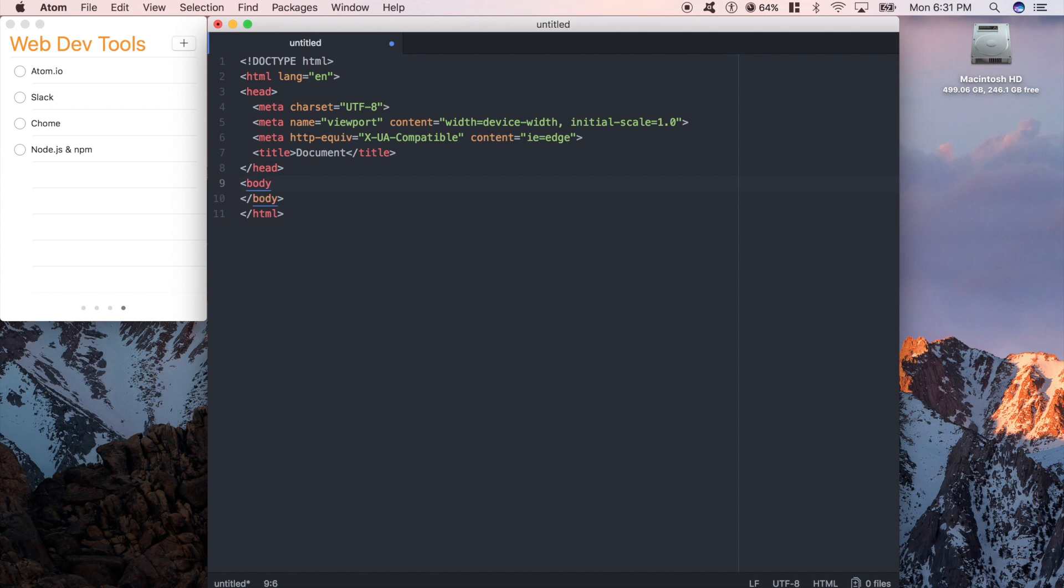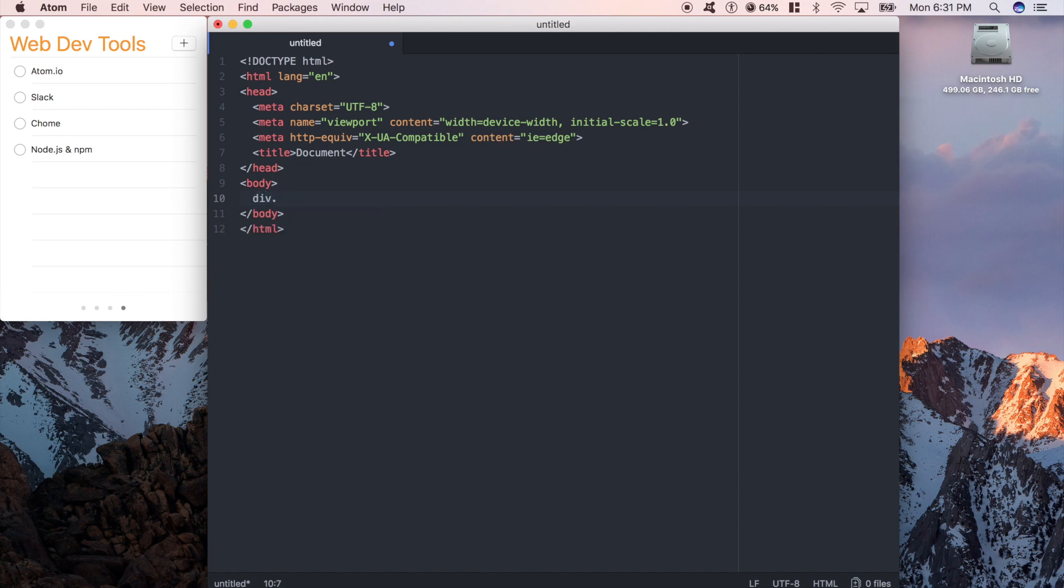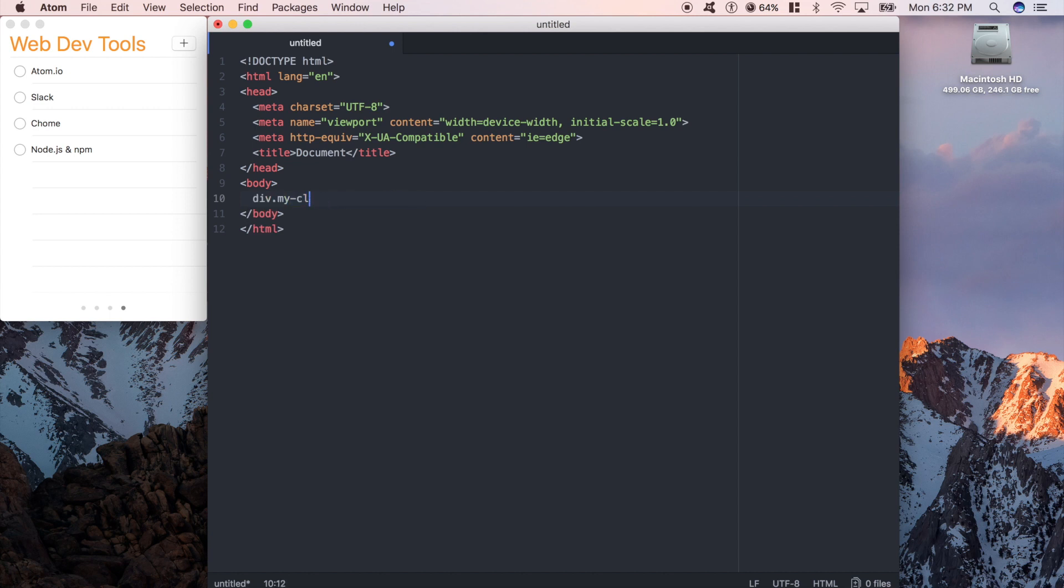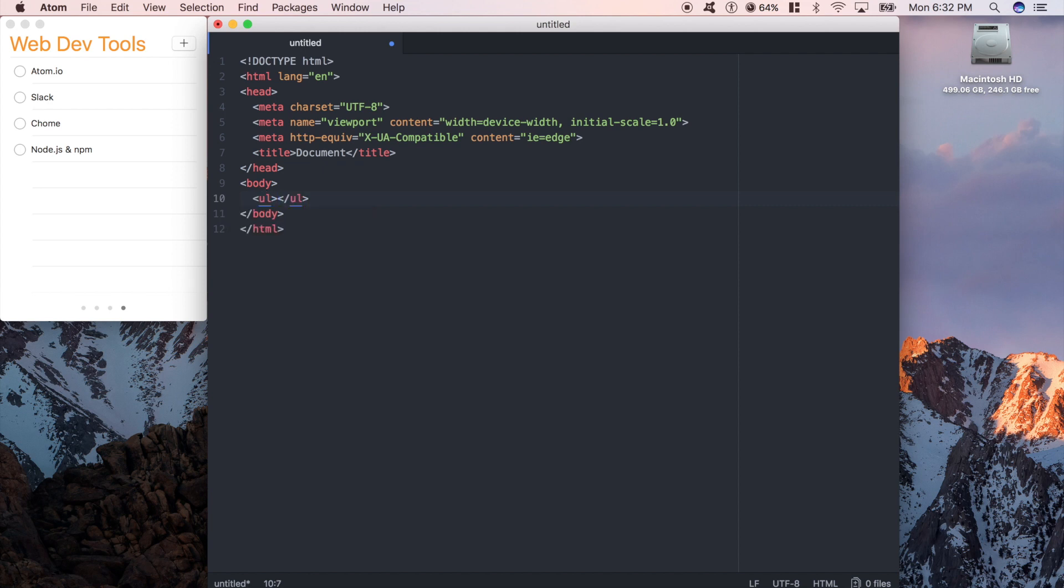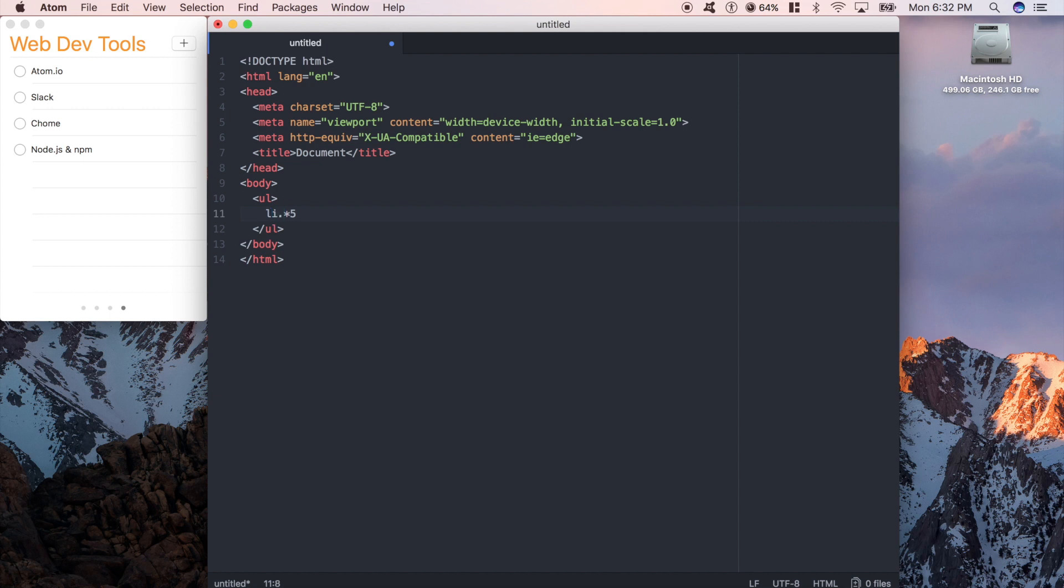Some other cool things you can do with Emmet is, say you want to make a div, which is just a box. We'll talk about this in later tutorials. But I can just type div and push tab, and it makes the div for me. Or let's say I want a div with the class of my class. Or I want a div with the ID of this one. Or I can do an unordered list, and I want to do five list items. Or I can do five list items with a certain class.